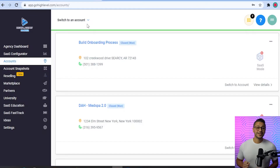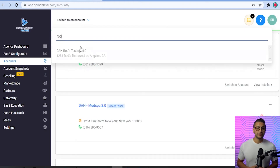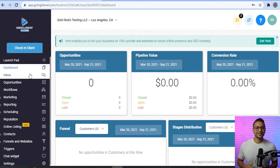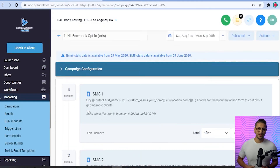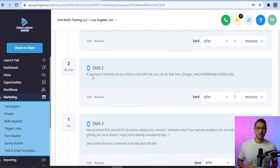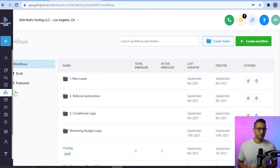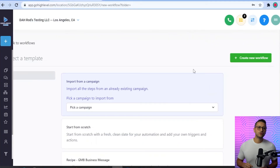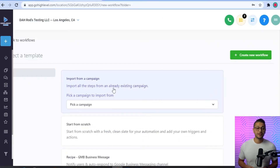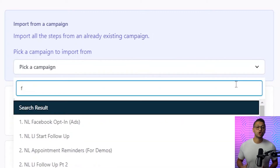In this example, I'm going to convert a campaign we created for capturing new leads through Facebook ads. This campaign is called Facebook Opt-in Ads. First, you're going to go to the sub-account where the current campaigns are located. On the left-hand side of the menu, go to Workflows and click the plus Create Workflow button on the top right. Then choose the Import from a Campaign option.